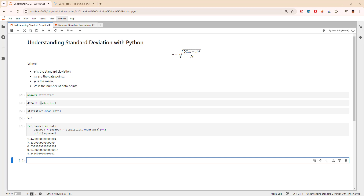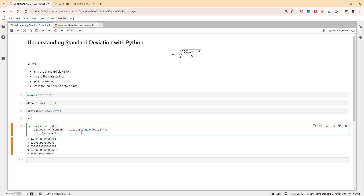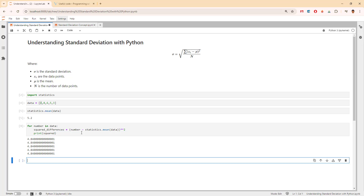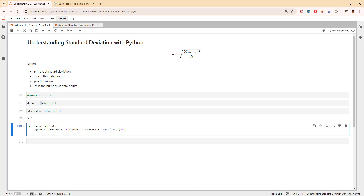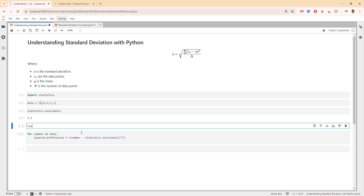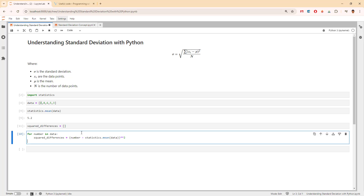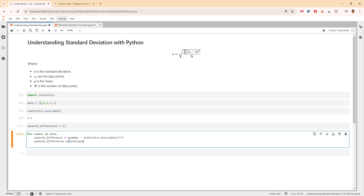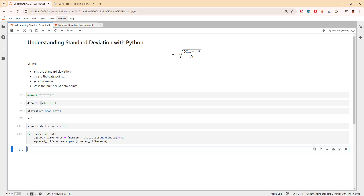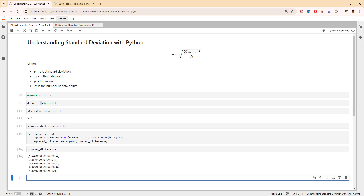Next we find the average of these squared differences. We create a list called squared_differences, then for each number in data we compute the squared difference and append it to the list. We print it to verify, and it works — the squared differences are now stored in a list.